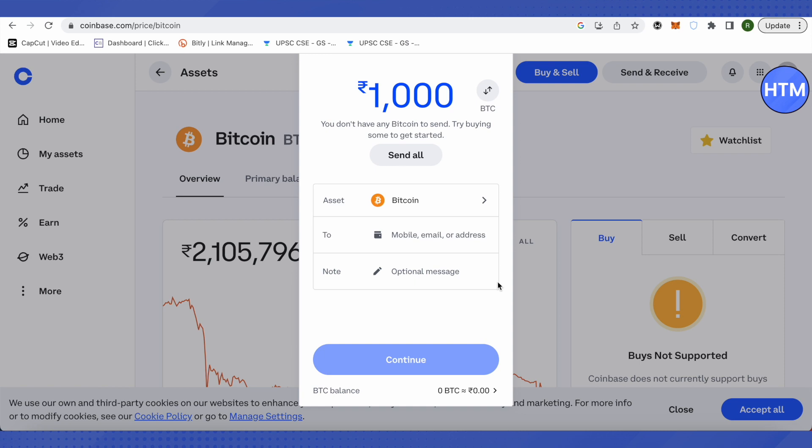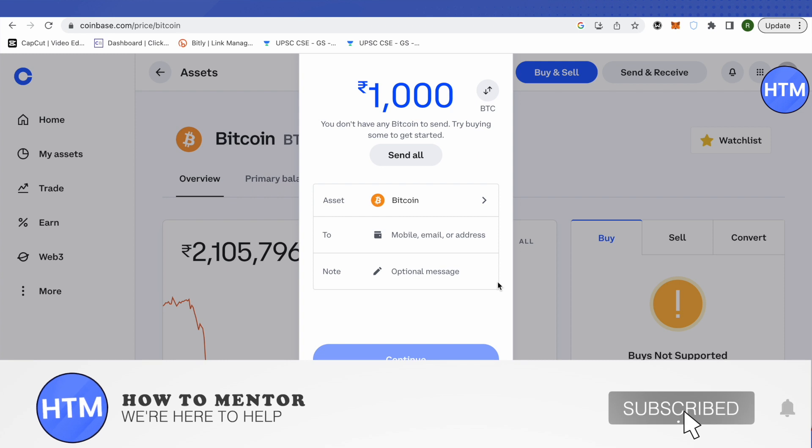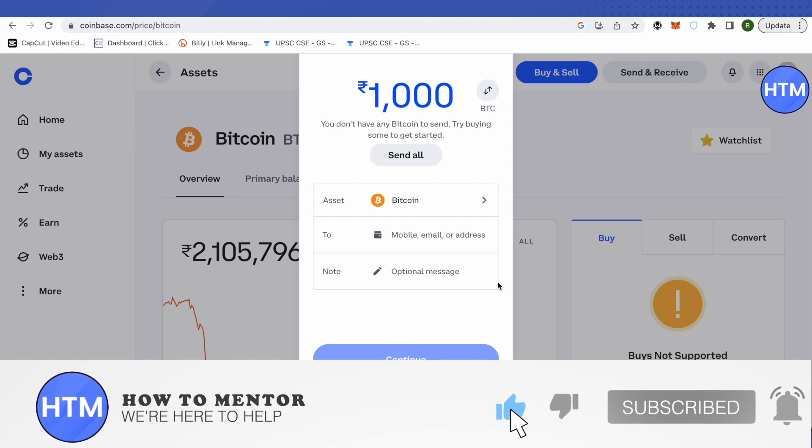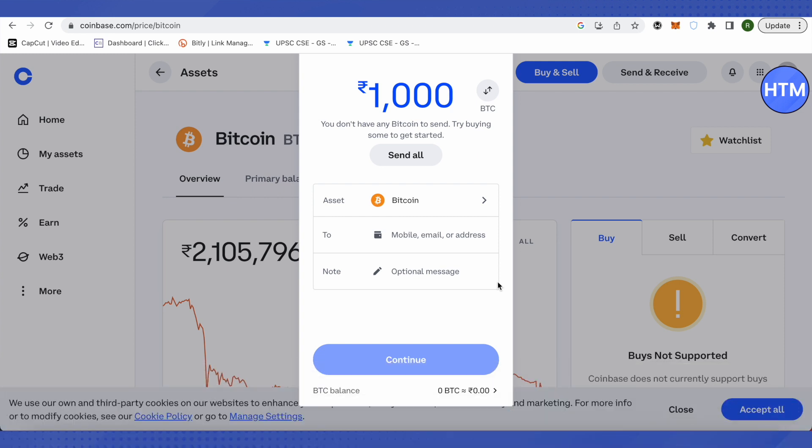This way you will be able to send Bitcoin from your Coinbase account to your PayPal account. I hope this video was helpful — make sure to hit the like button and subscribe to our channel for more helpful videos.